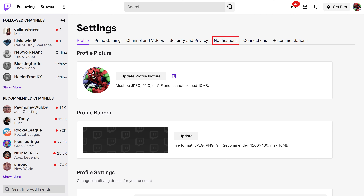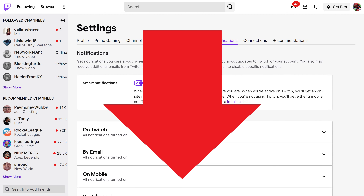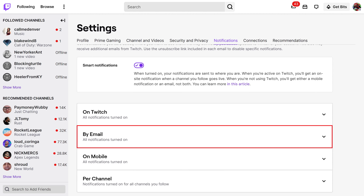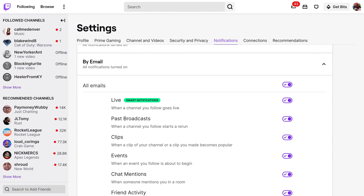Step 3: Click Notifications in the menu on the Settings screen. Step 4: Scroll down this menu and then click to expand By Email. You'll see a list of all of the options associated with managing the Twitch notifications you receive via email.